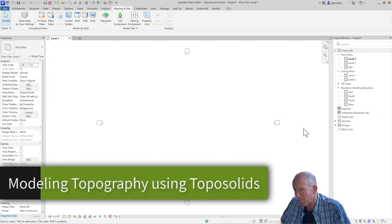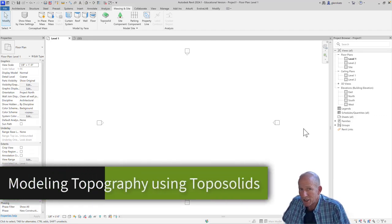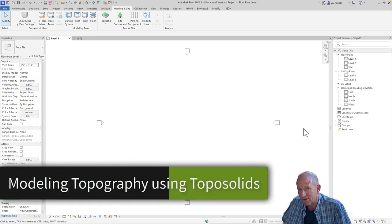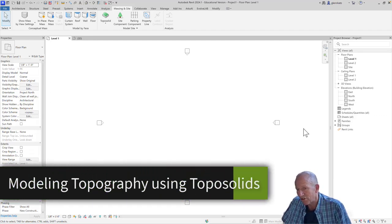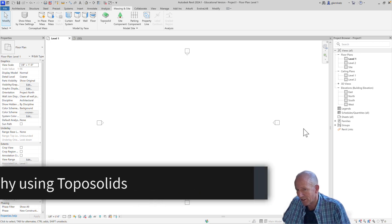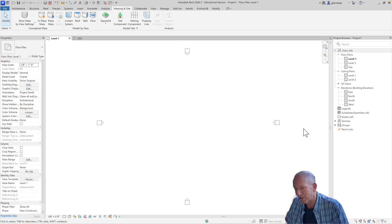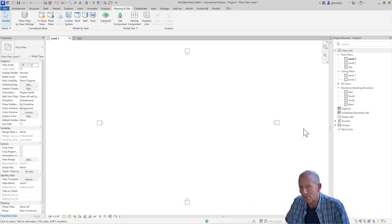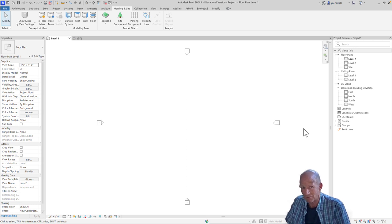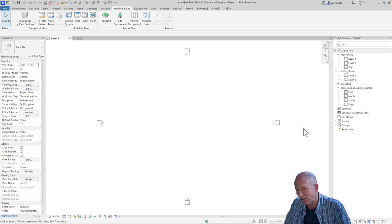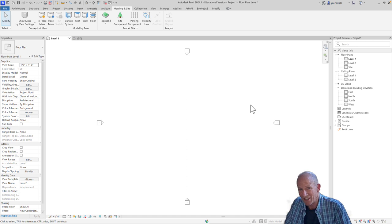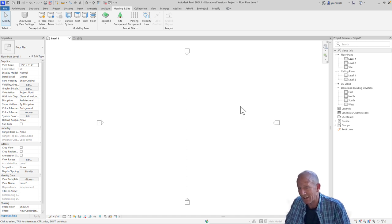Let's take a look at how we can model site topography using Revit's new Topo Solids feature. This new feature replaces toposurfaces, which have appeared in Revit 2023 and earlier versions. We'll get started using the default template, and in that default template we're looking at the Level 1 view.